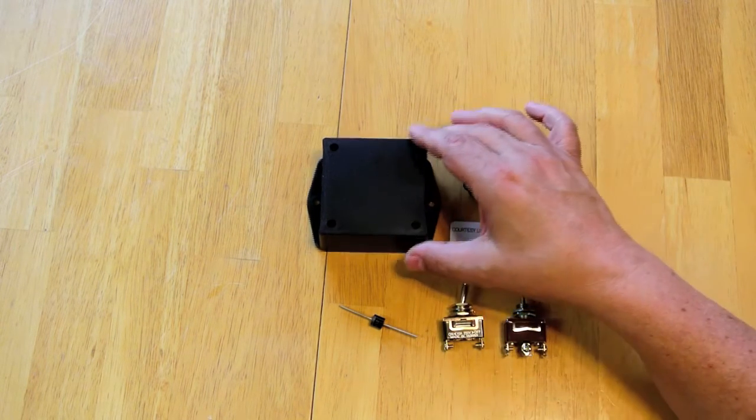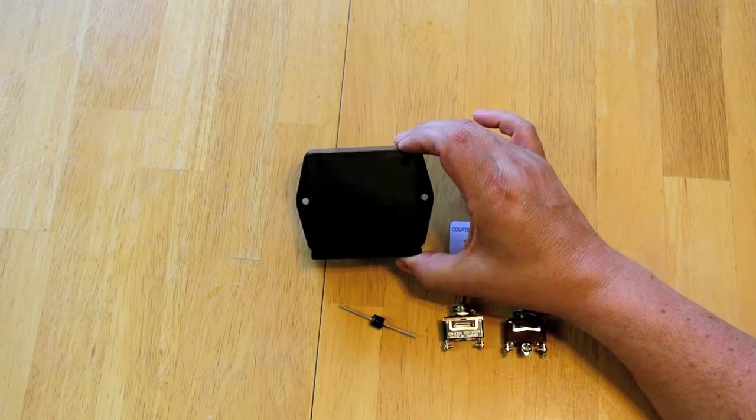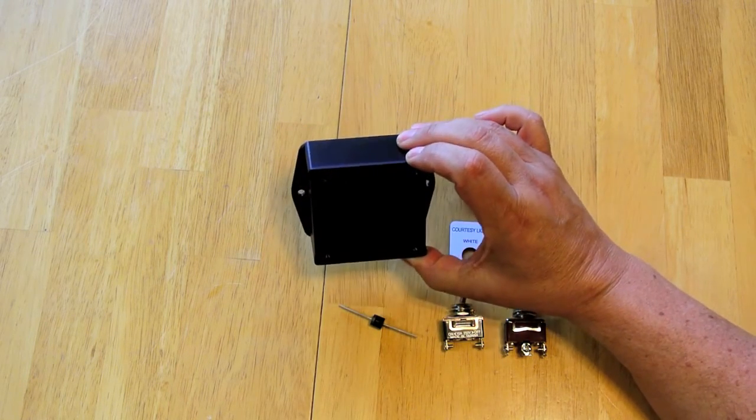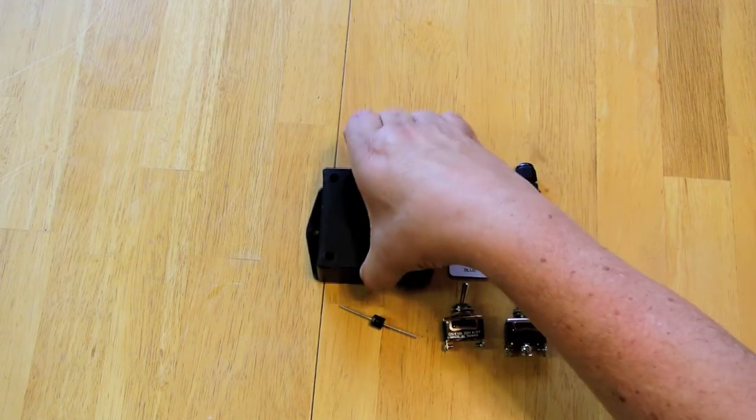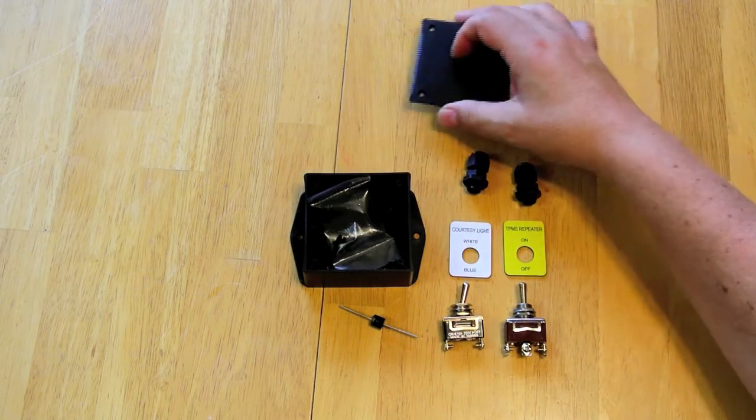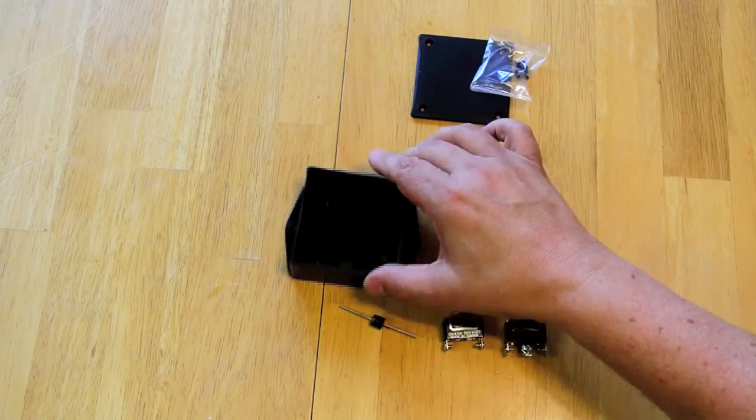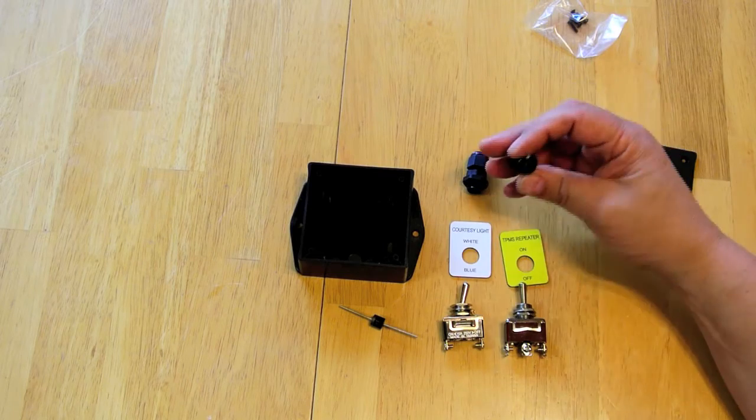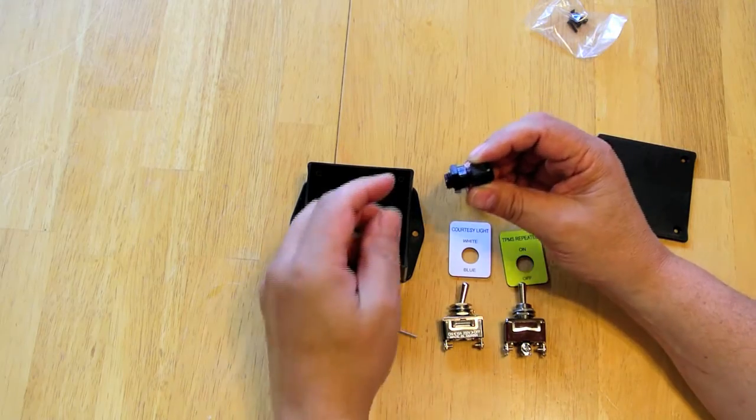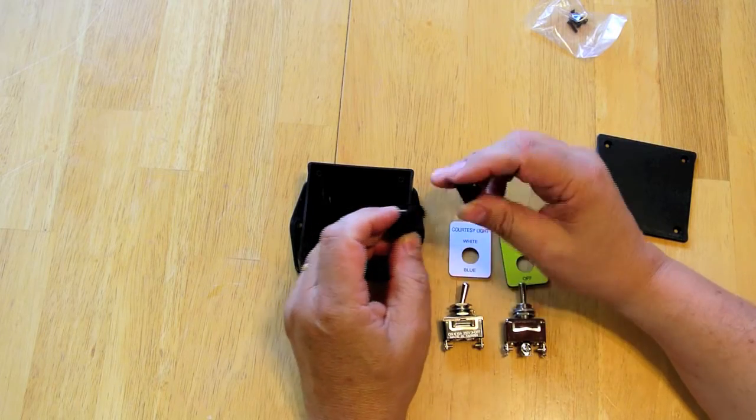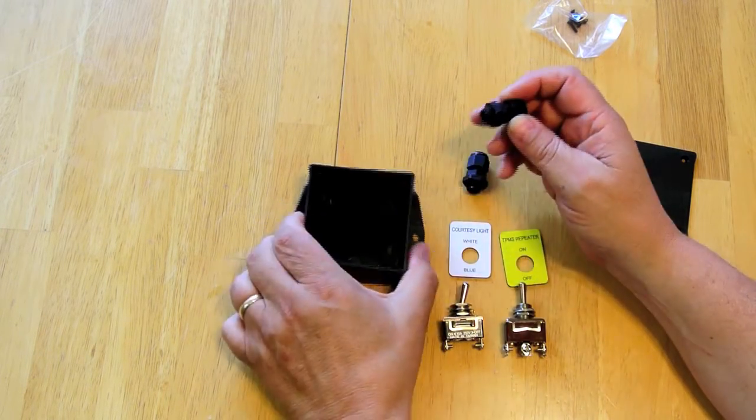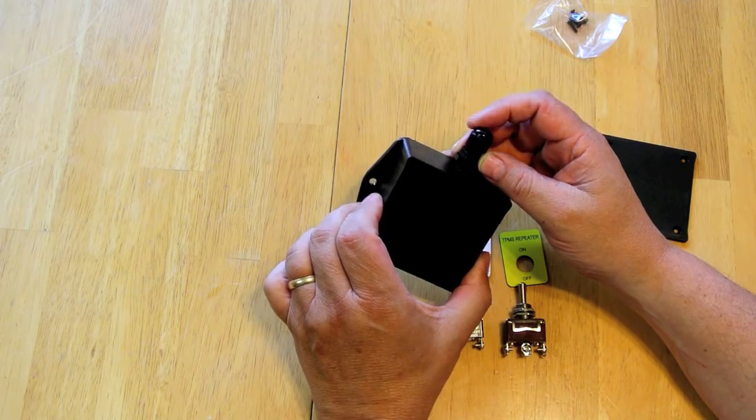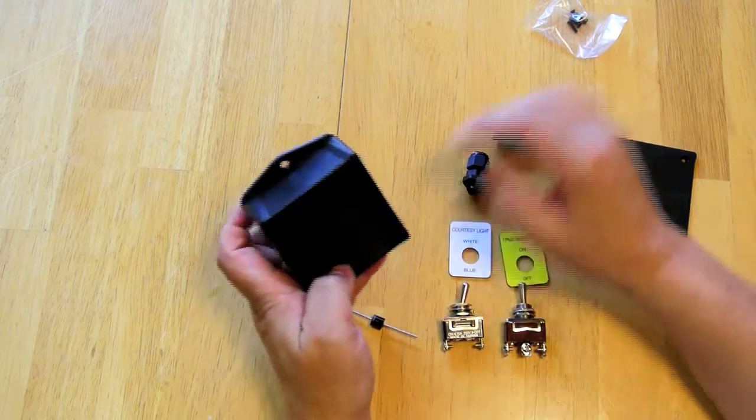Now this box here is a Bud CU-1937 and it's a fairly small box. It does have mounting ears and the front panel comes off. I've got a couple screws here to secure the front panel, and then I've got these two glands, which are basically feed-throughs for wiring. You put the wiring in there and then you tighten this down over it. I'm going to put one in the top and the other one in the bottom.